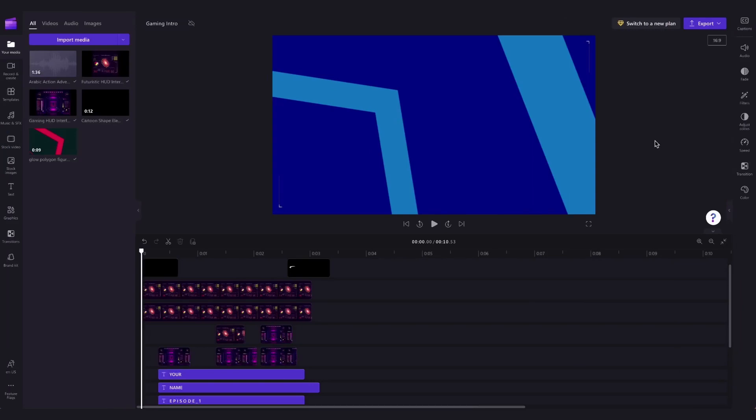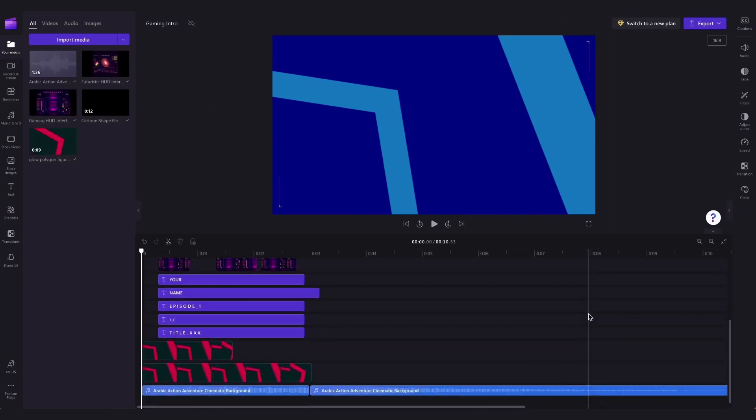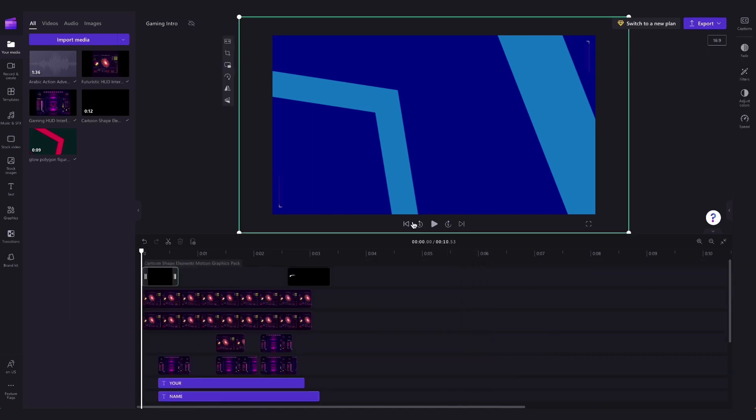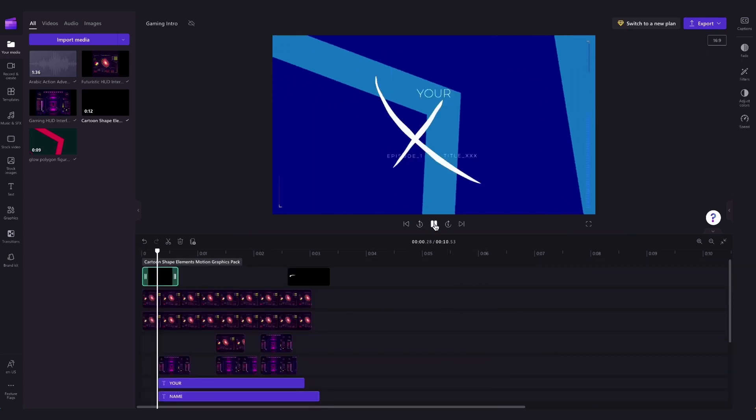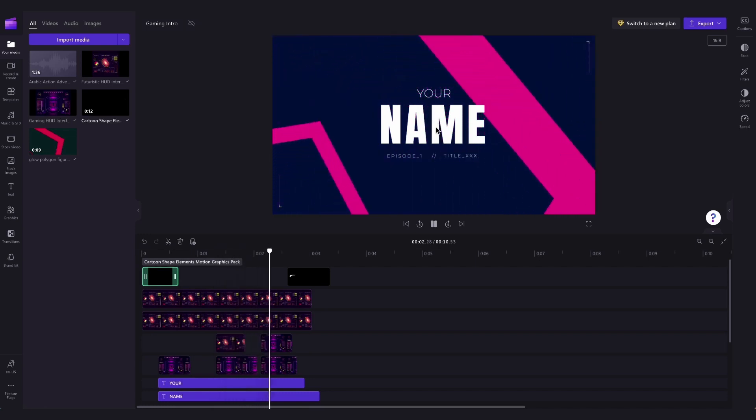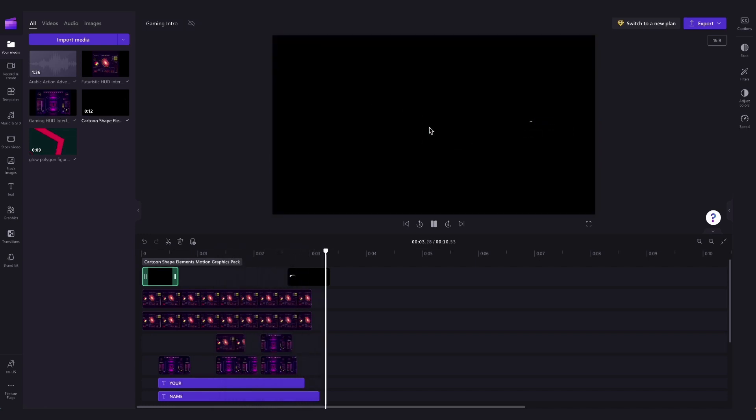Once you're logged in, you'll be taken straight into the editor where this ready to use gaming intro template will be pre-loaded for you. Now the only thing you'll need to do is personalize the template by changing the text, adding in your username, and adjusting the colors or the audio if you'd like.